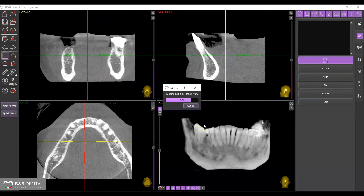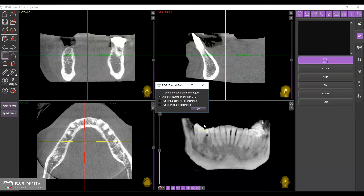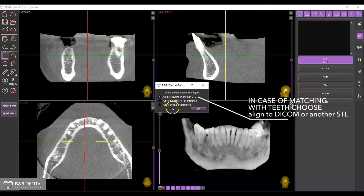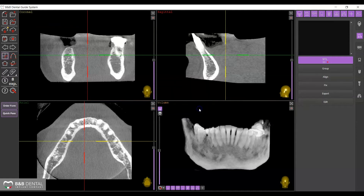In cases where the matching between the DICOM and the STL files occurs through the residual teeth, select Align to DICOM or another STL in the window that appears and proceed.